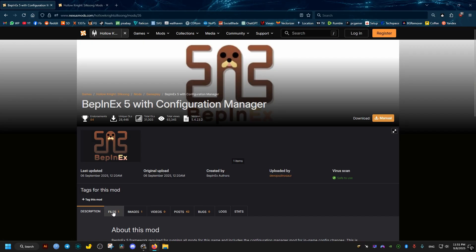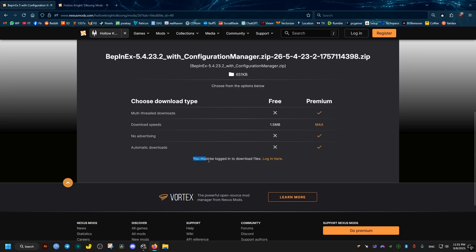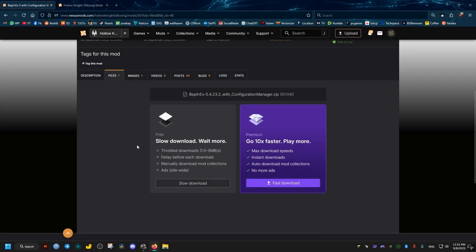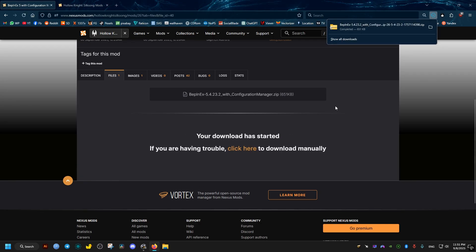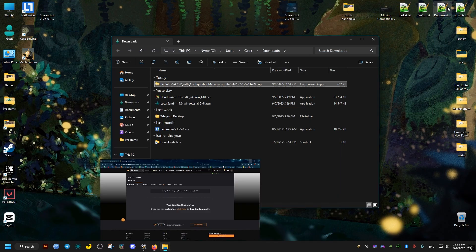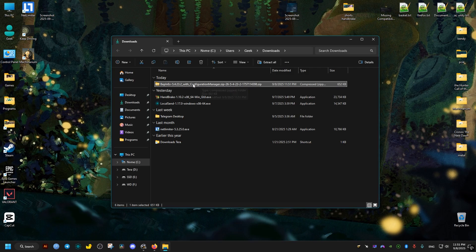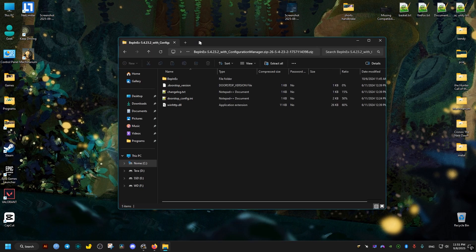What you need to do from here is go to the Files tab, then Manual Download. If you don't have an account already, make one or log in so you can download — it's free. Then click Slow Download, wait five seconds, and the download should start. Go ahead to the download directory and open the archive file — these are the files we need.